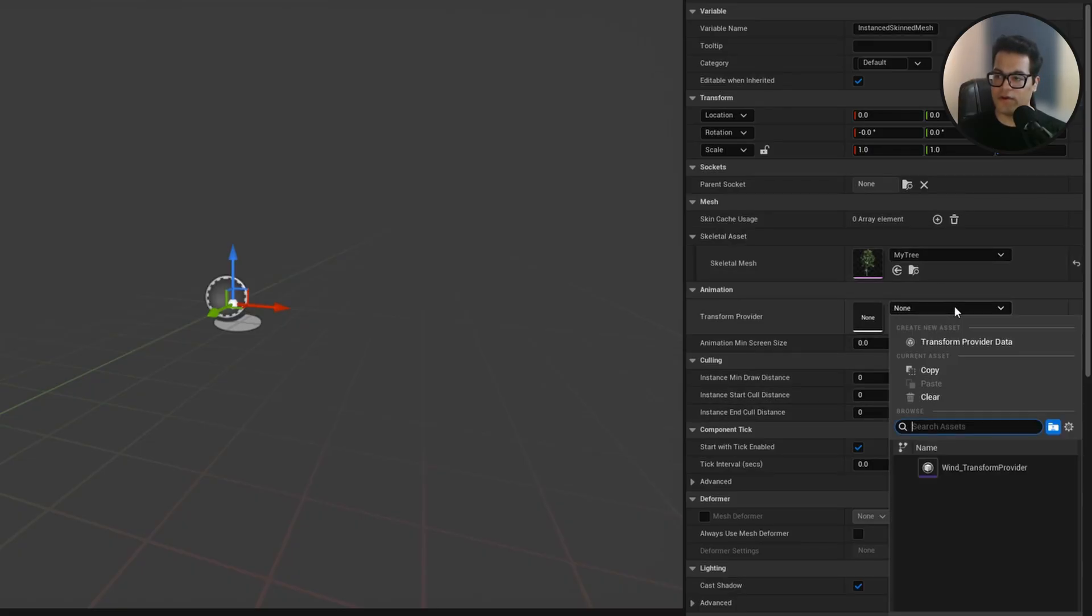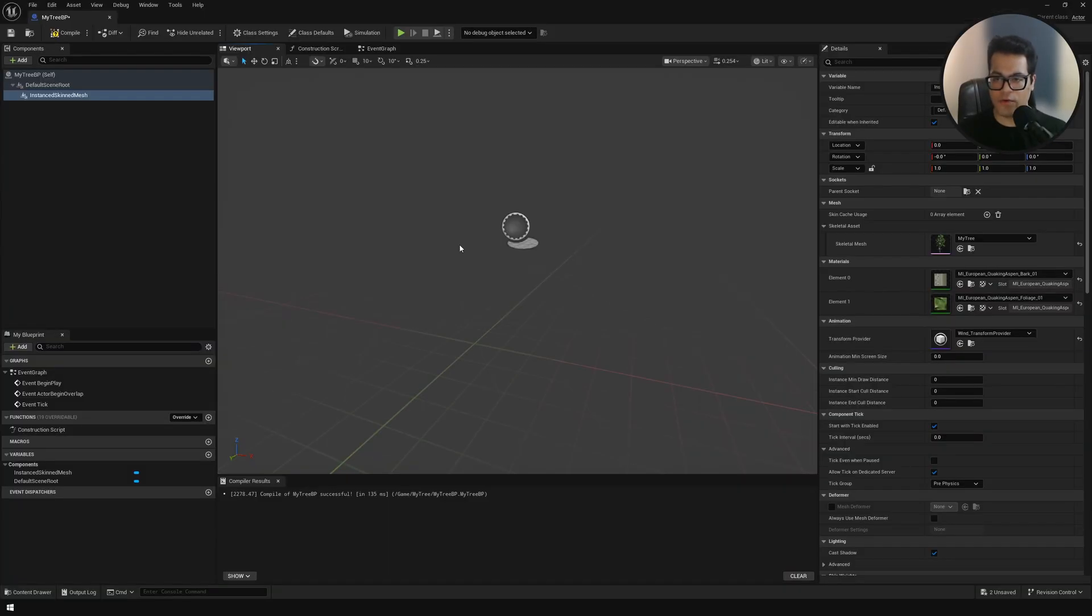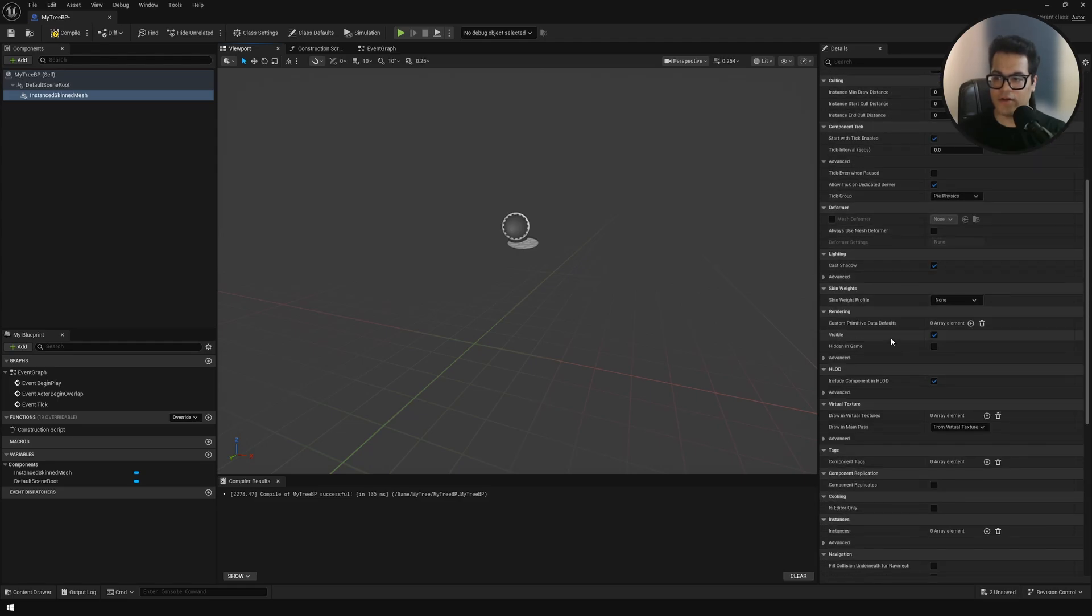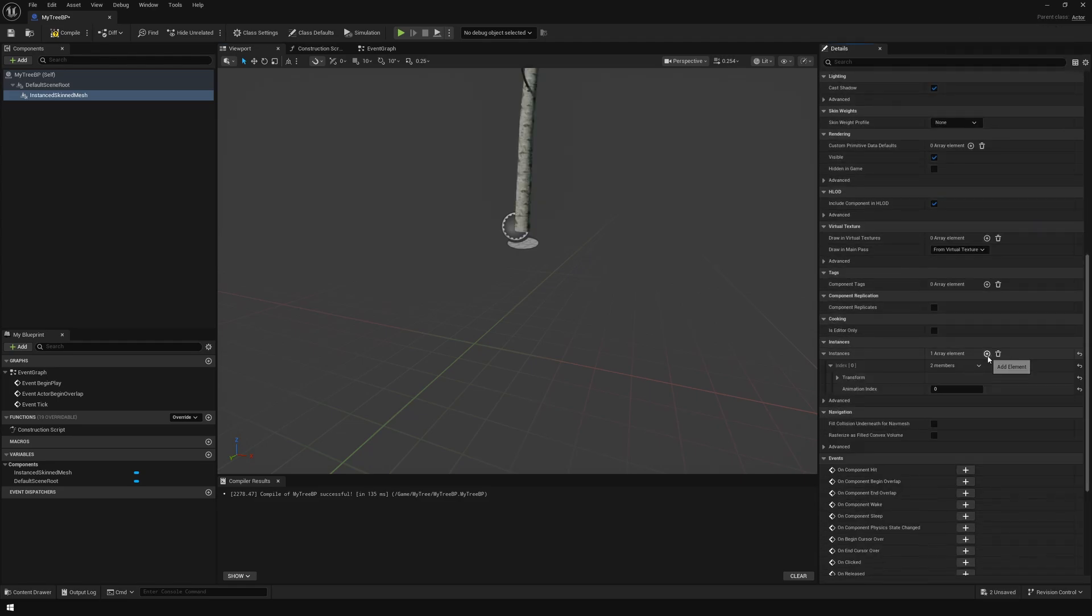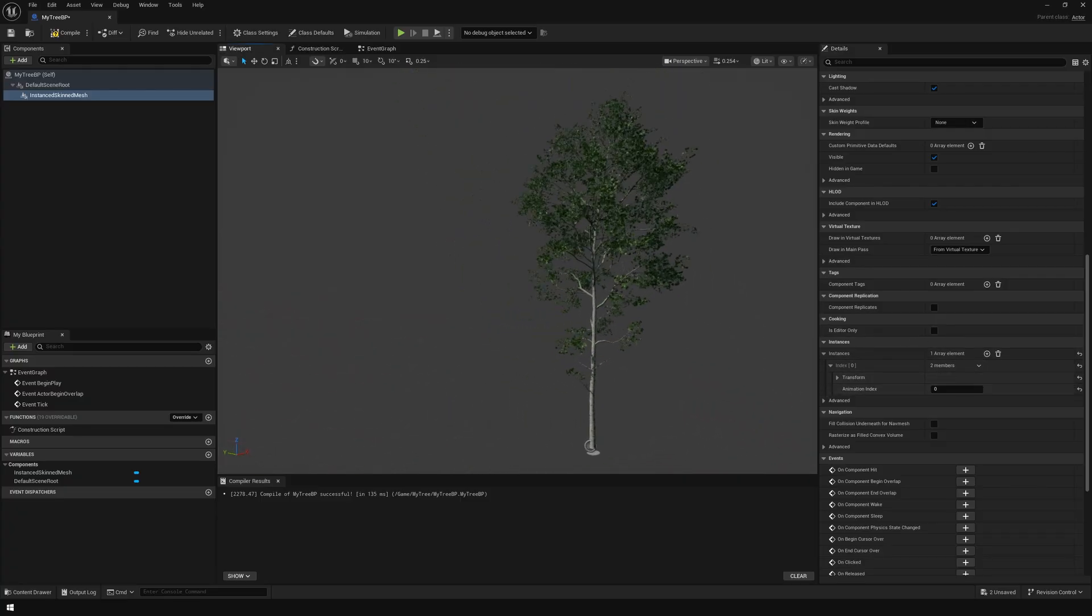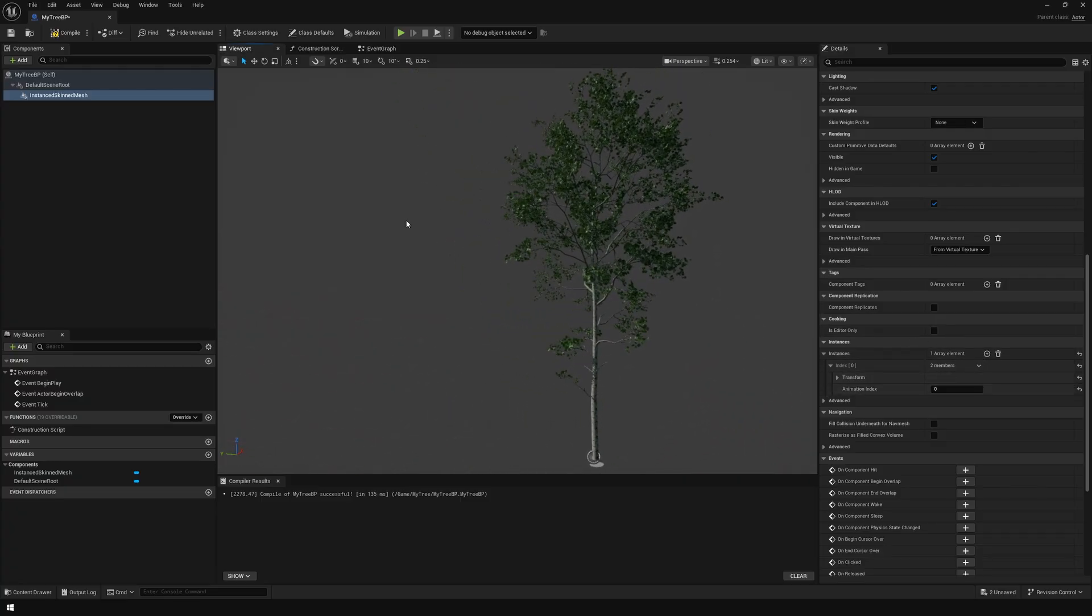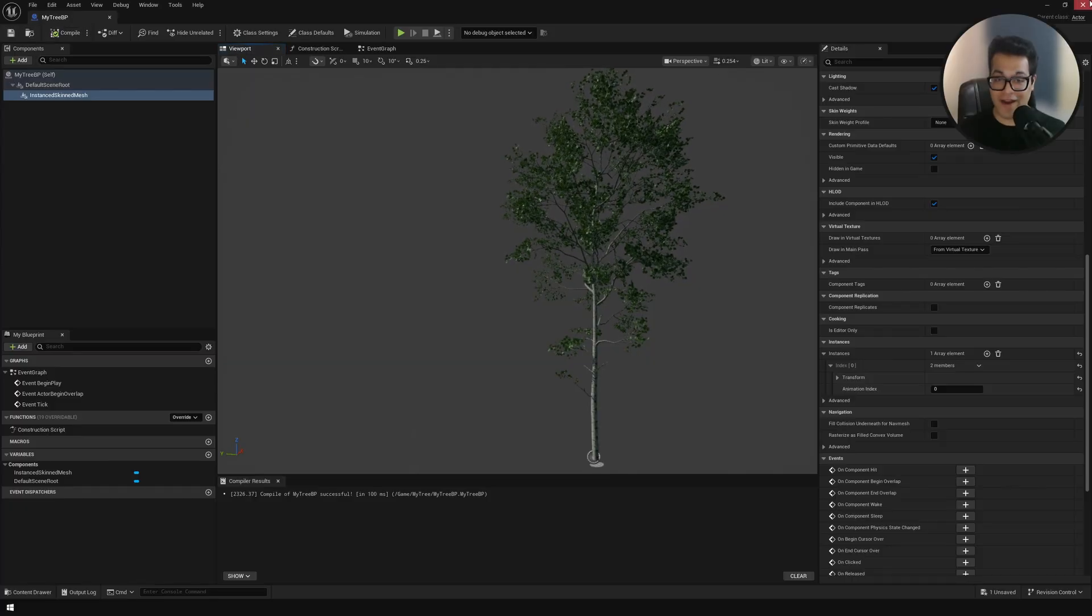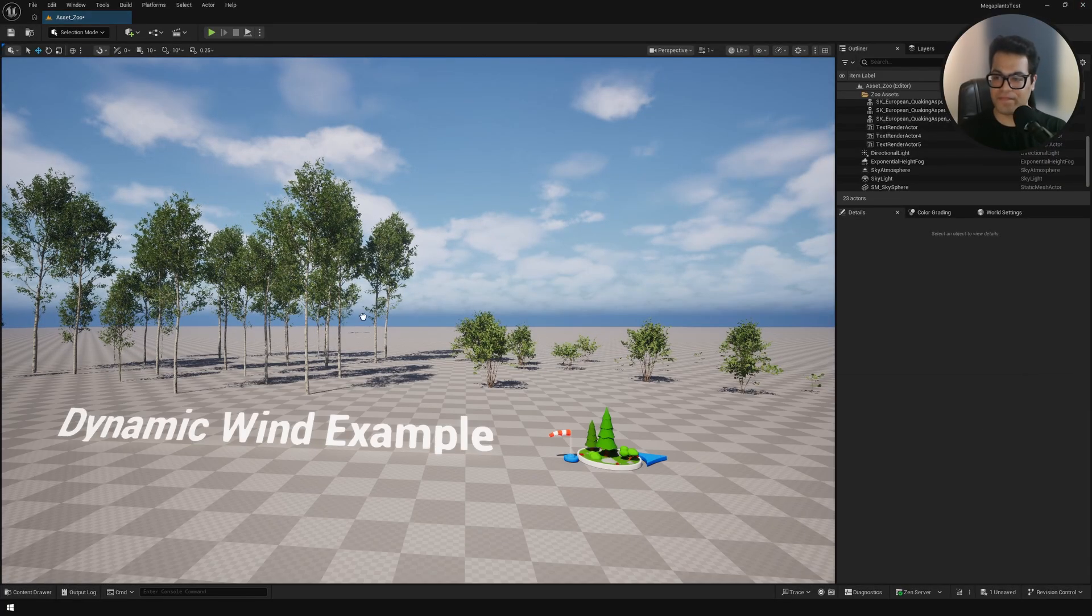Our tree is not visible in the viewport yet so we need to do one more thing. We need to add an instance. Scroll down and here under instances you need to add an instance.